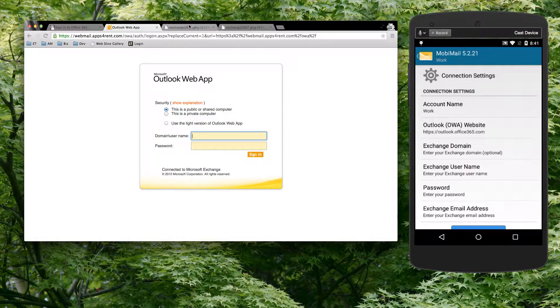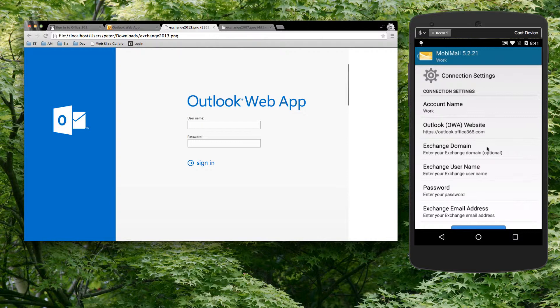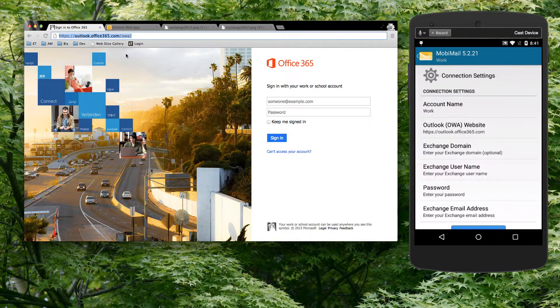But if you enter a user name without a domain, such as this one here, you'd leave the domain blank and just enter that user name. So whatever you key in on the website is what you need to key in here.